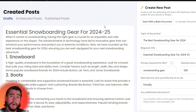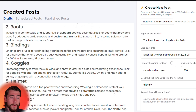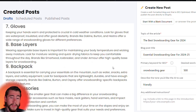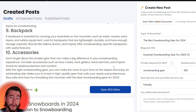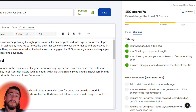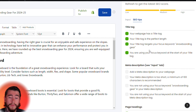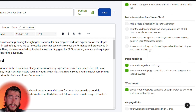You can read the entire blog post here. If you scroll down, you can open the SEO editor and it's going to give you an SEO score displayed at the top. You can also see suggestions if you want to increase your SEO score.